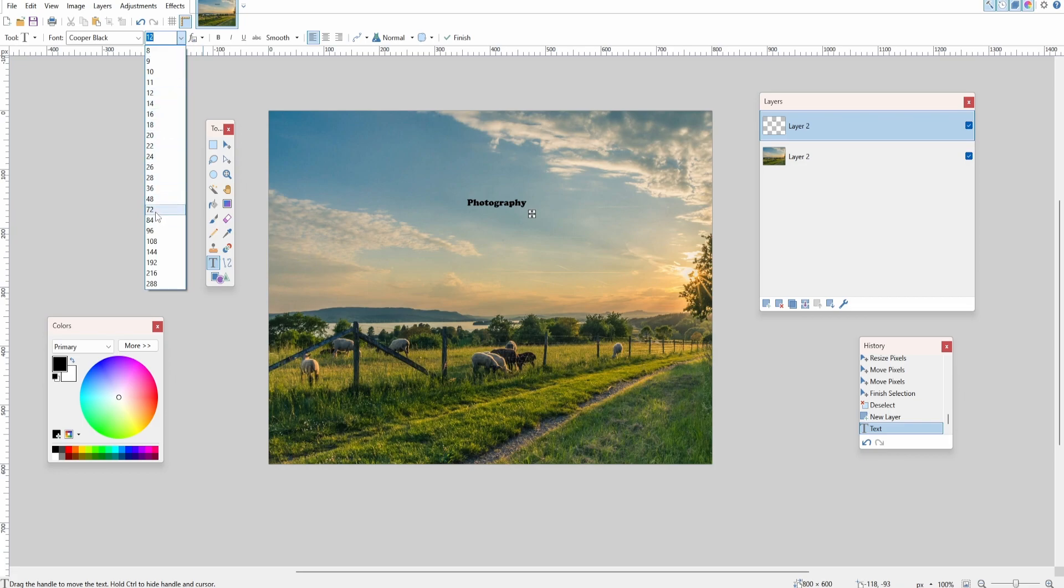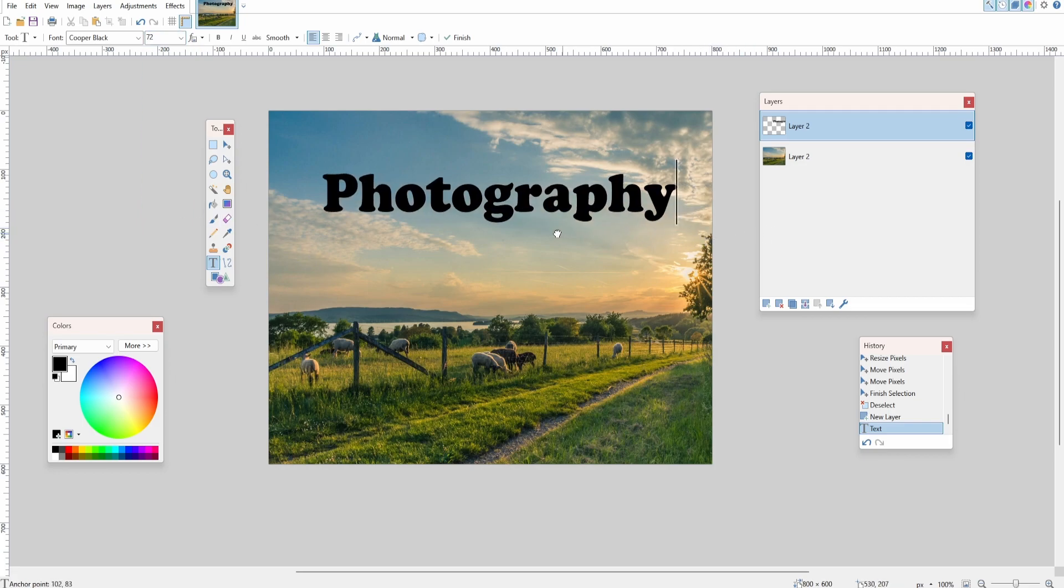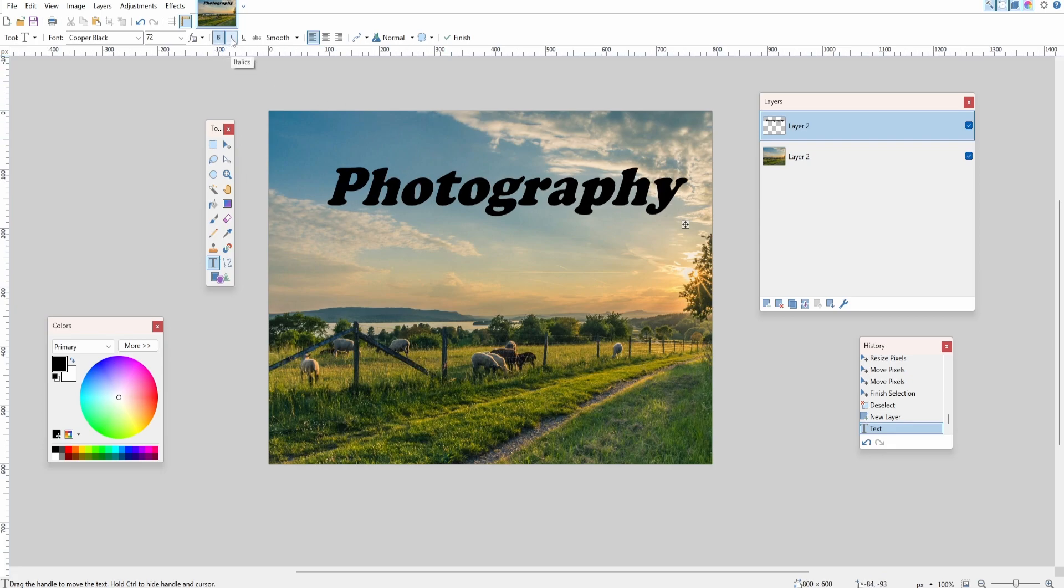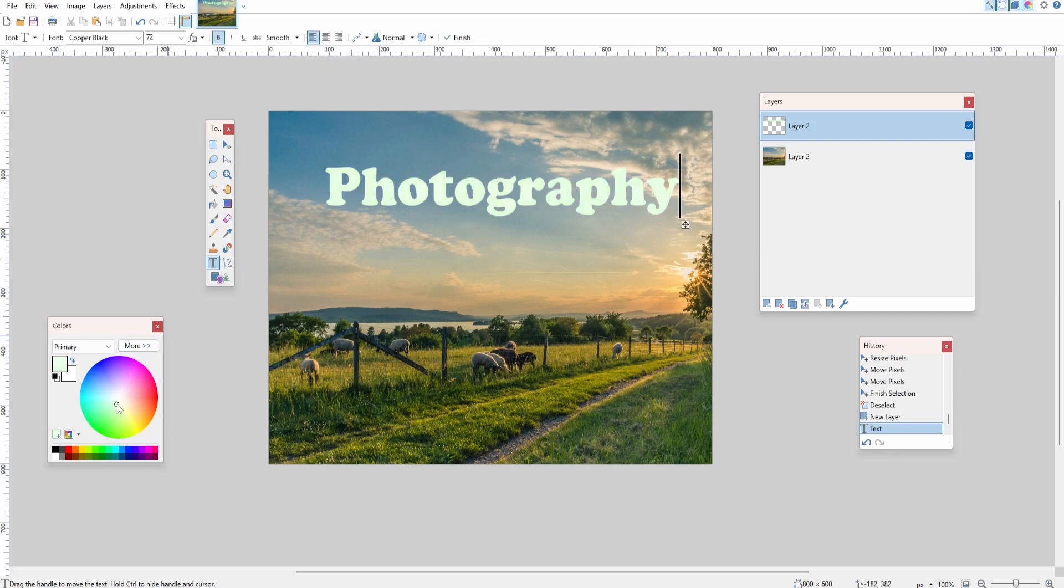You can make it bold, italic, all of these effects up here.